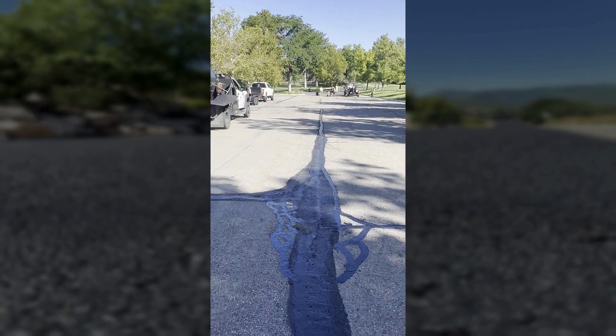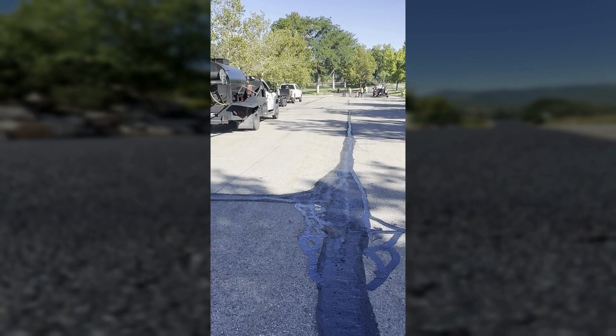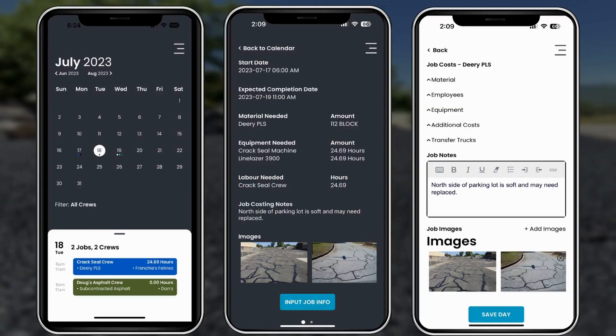Job specific images, notes, and all details from the proposal are pushed directly into the work order and the mobile app.